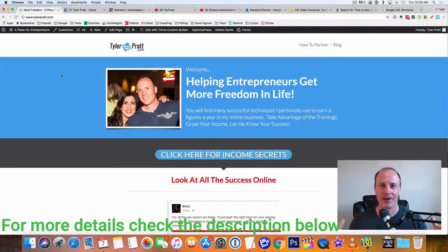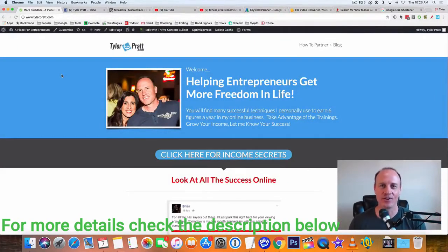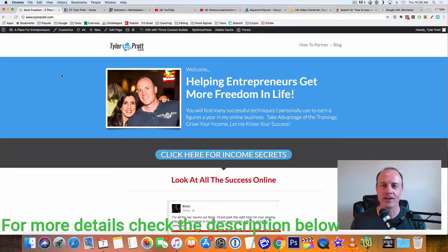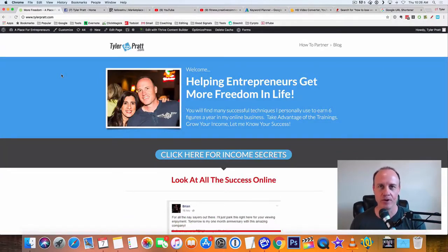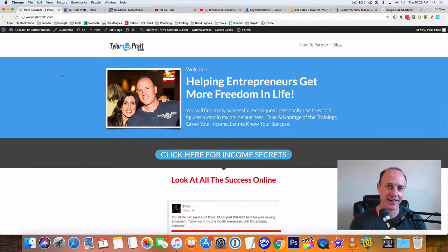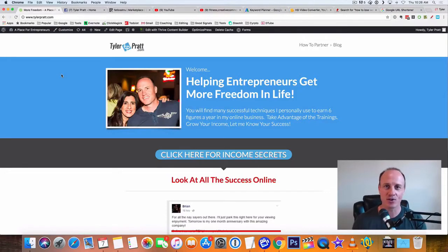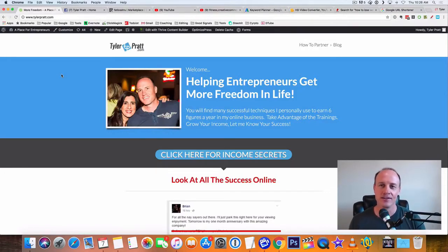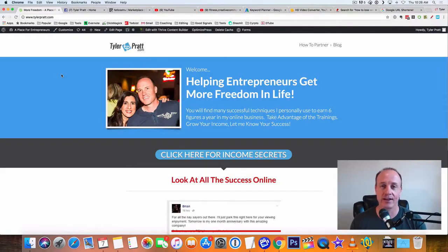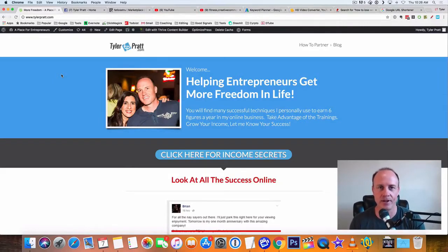Hey, what is up? This is Tyler Pratt. So in this video, I'm going to show you how to start making $100 a day on YouTube without any subscribers, and I'm going to show you how to do it without even creating your own videos. This is going to be super cool. You're going to really like this. It's going to help you get started right now making money.